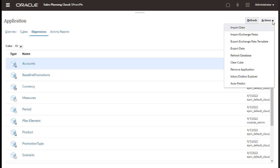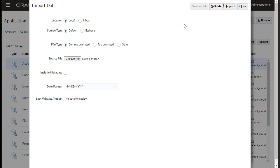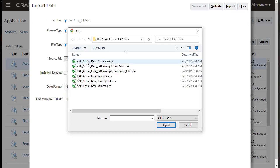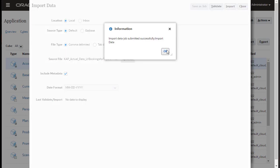Now, I'll import historical data containing volume and revenue, pricing, trade spends, and last year's data for top-down planning.